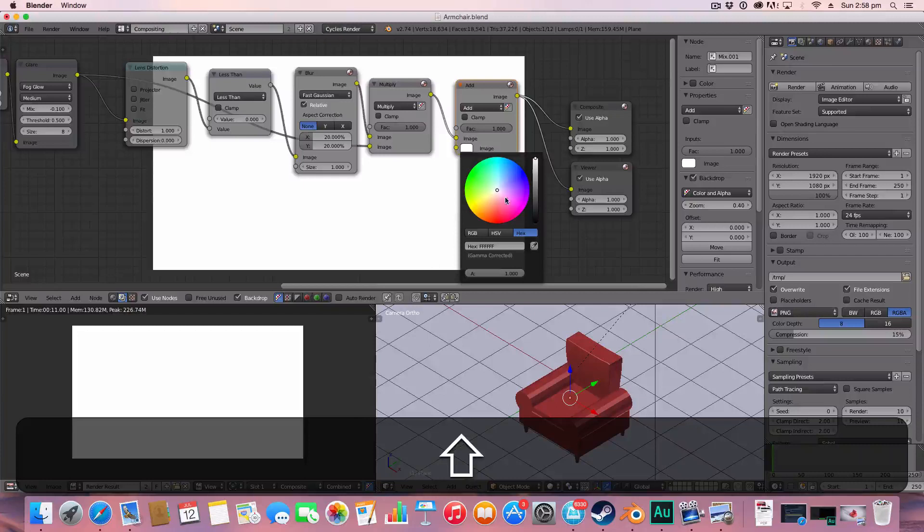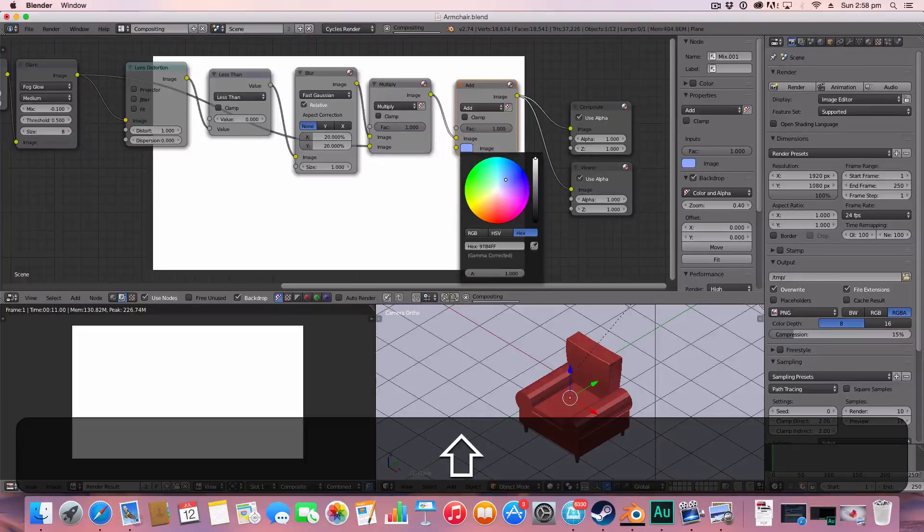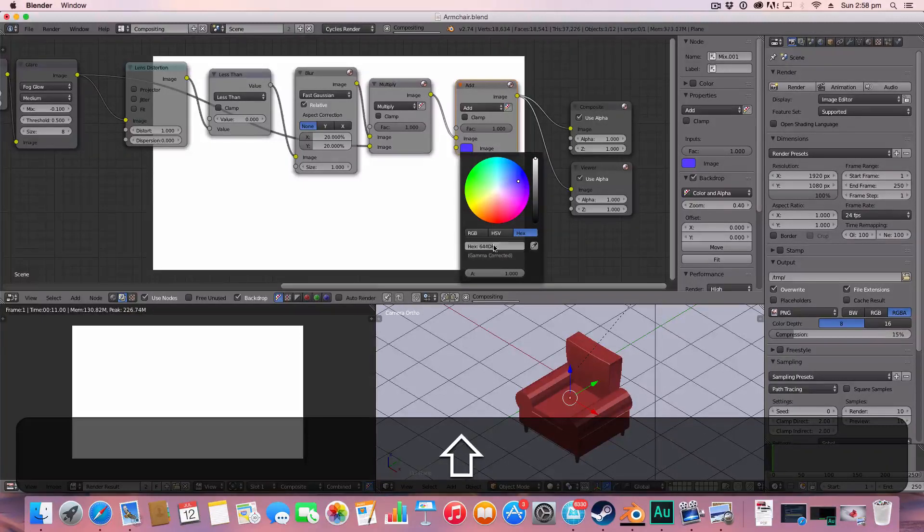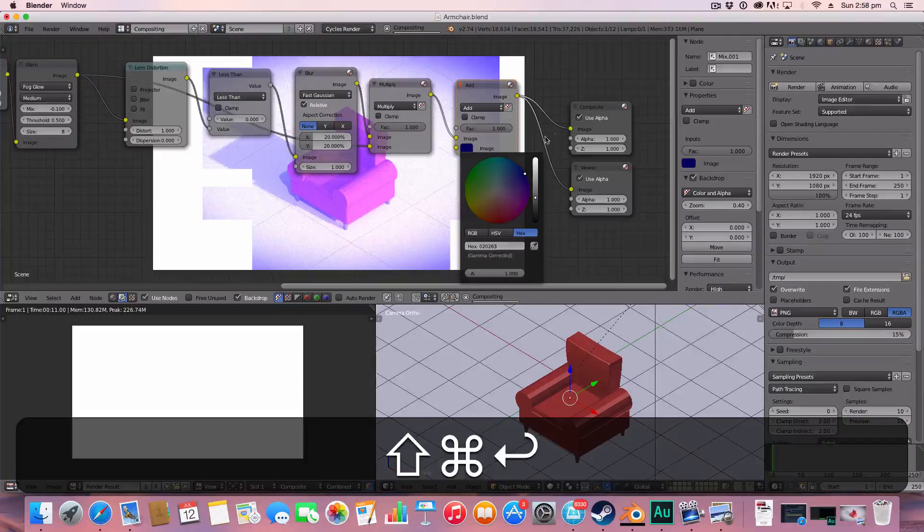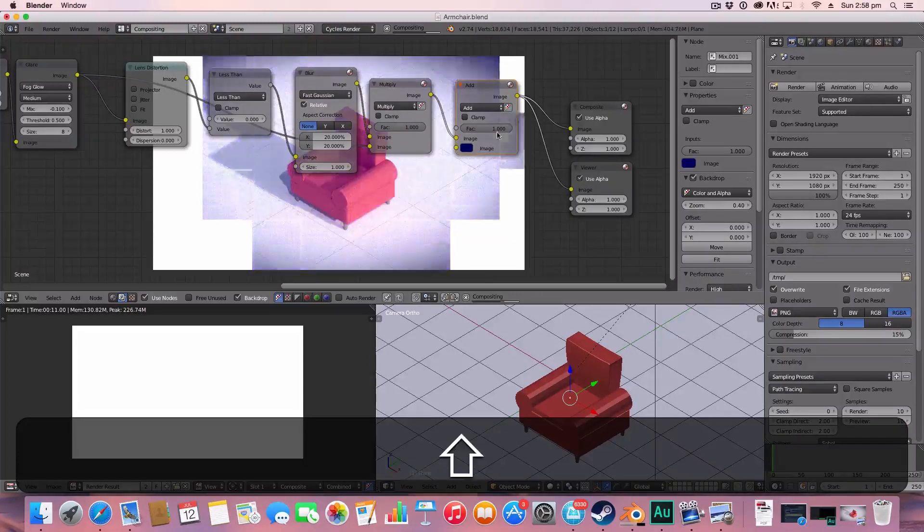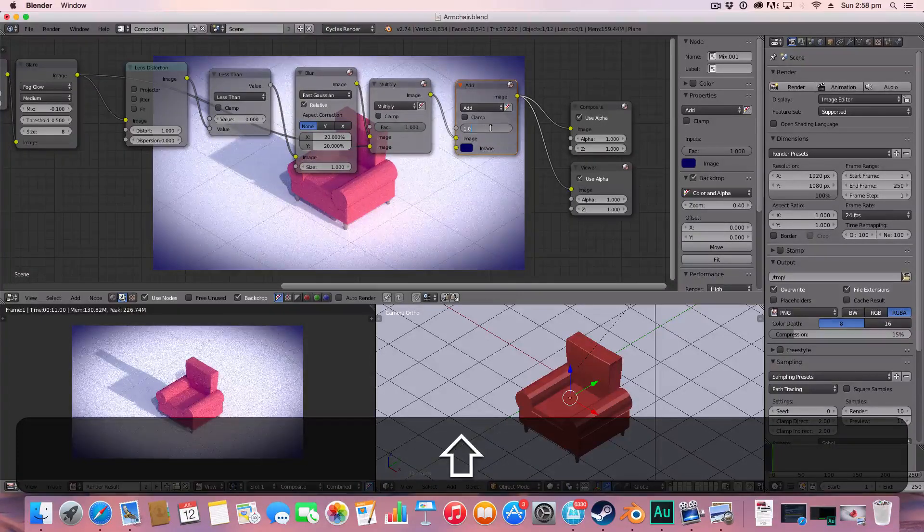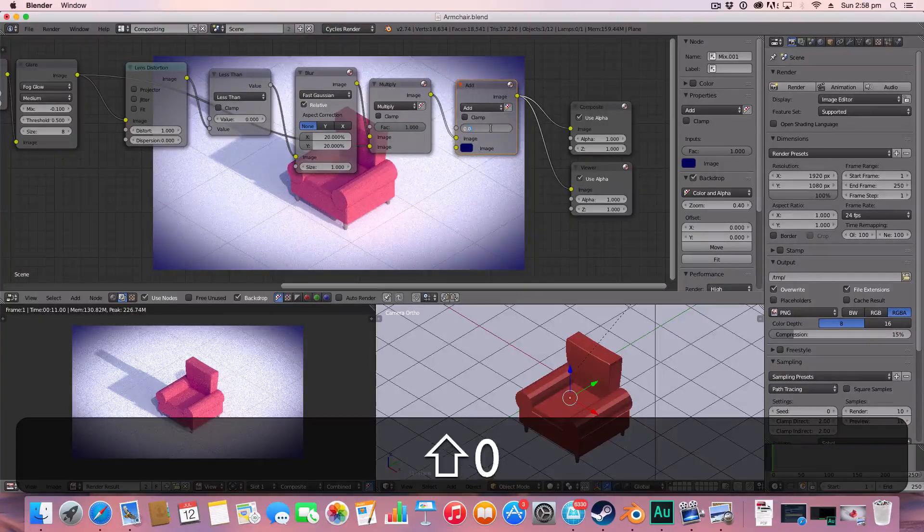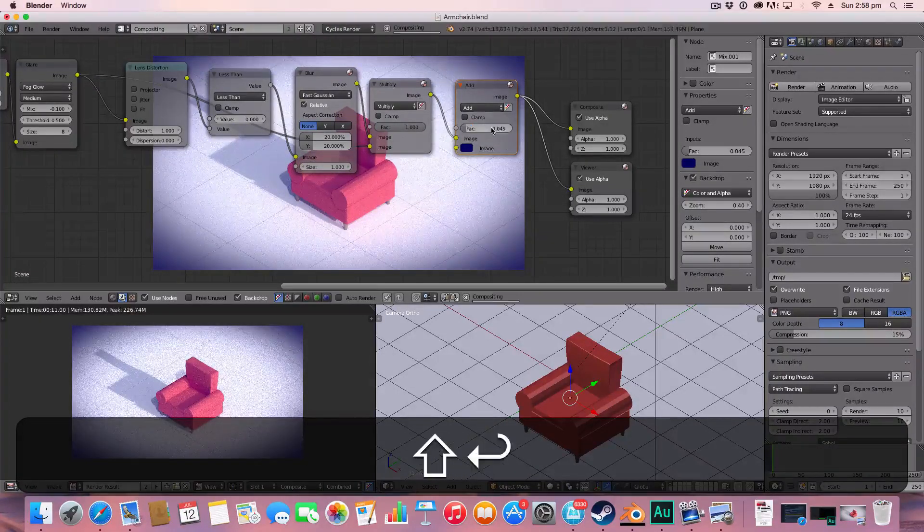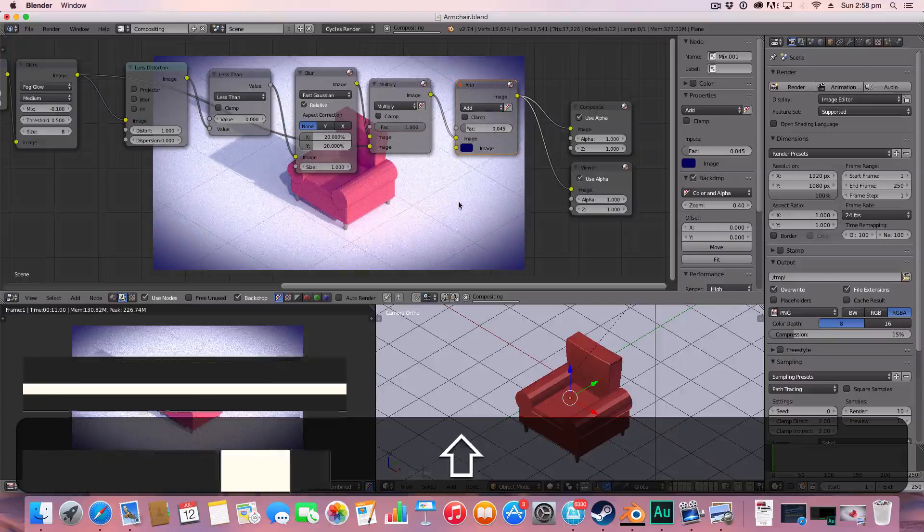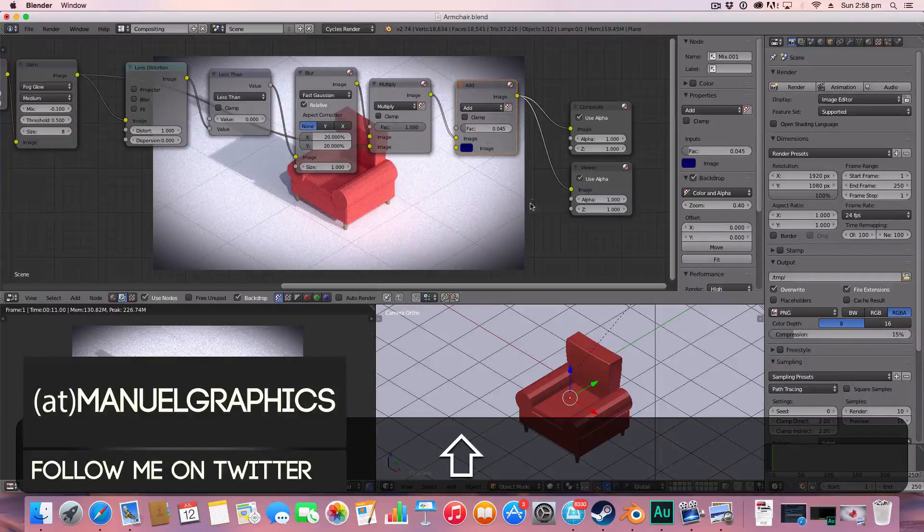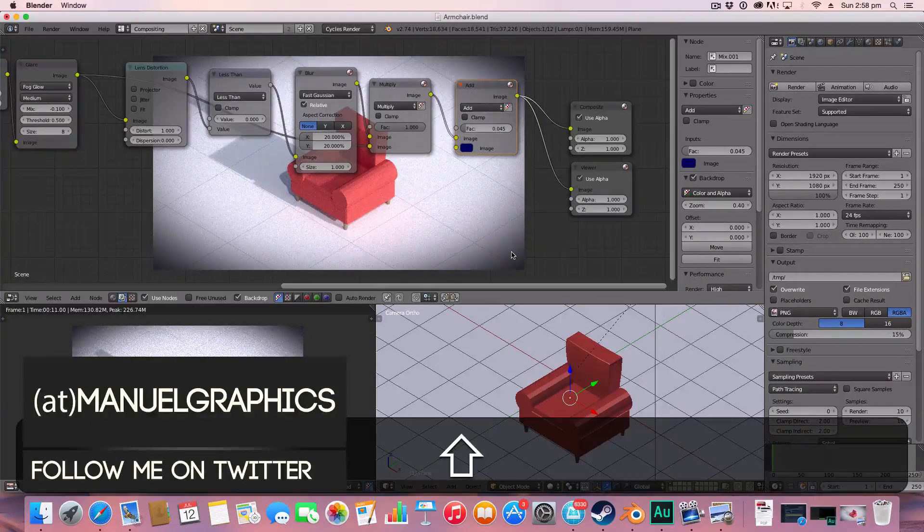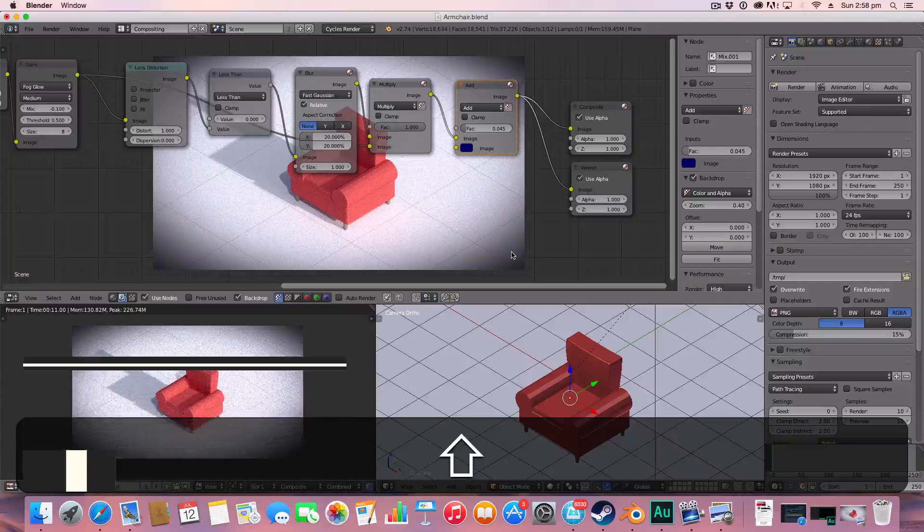And I'm changing that to this blue. And lowering the factor to 0.045. And that just gives our vignette a real slight blue tinge.